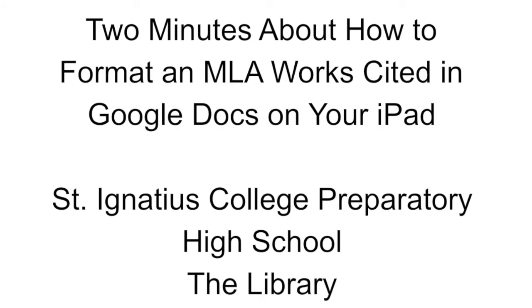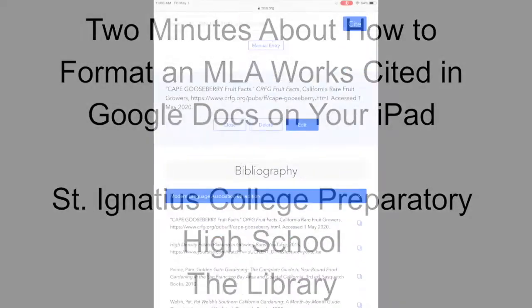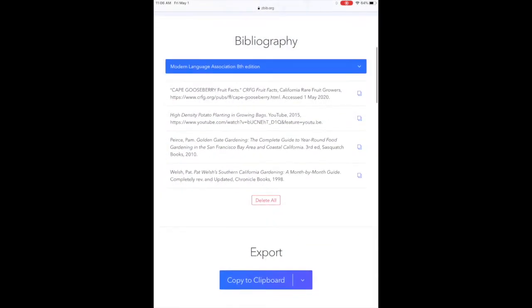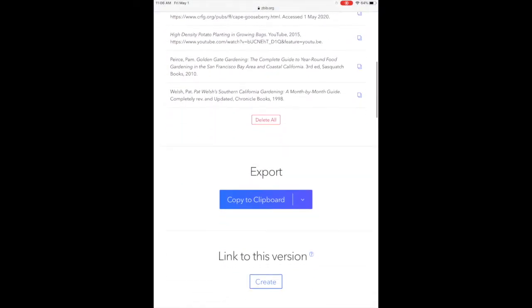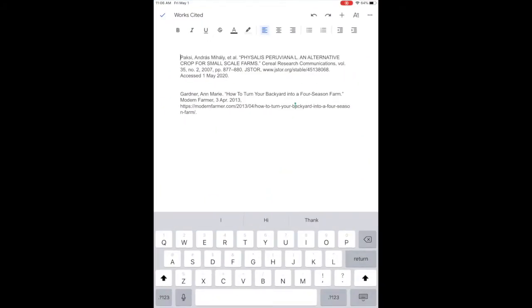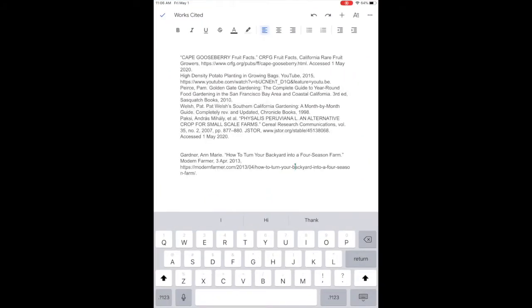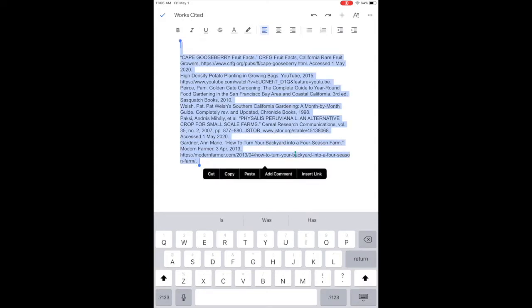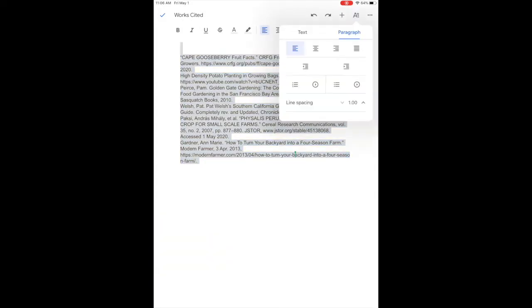I've been using zbib to collect information for my works cited entries. I copy that and paste it right into Google Docs where I've been collecting other information as well. Make sure everything's single spaced before I select all and double space it.